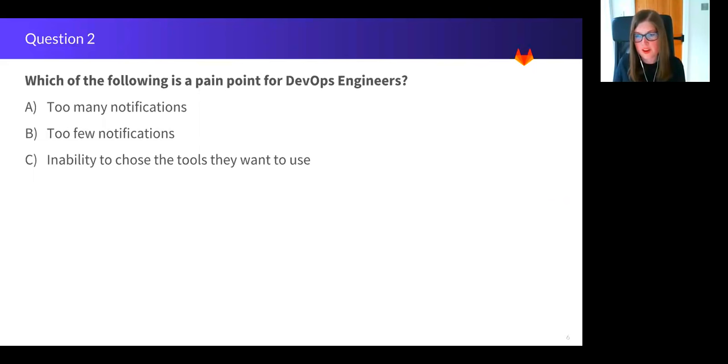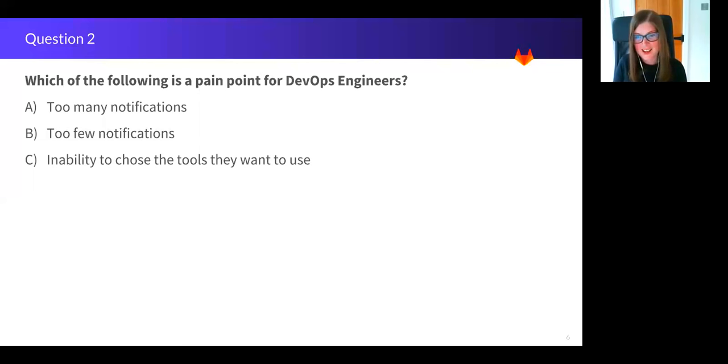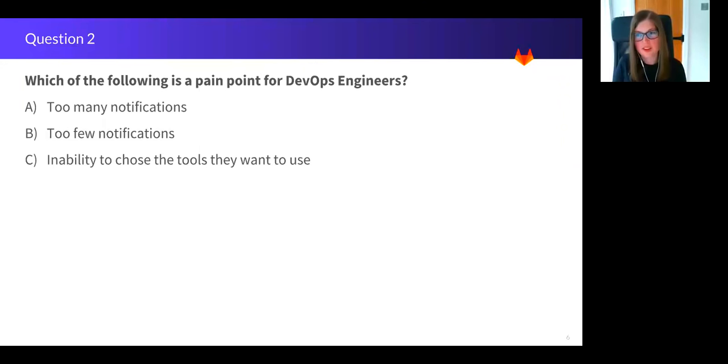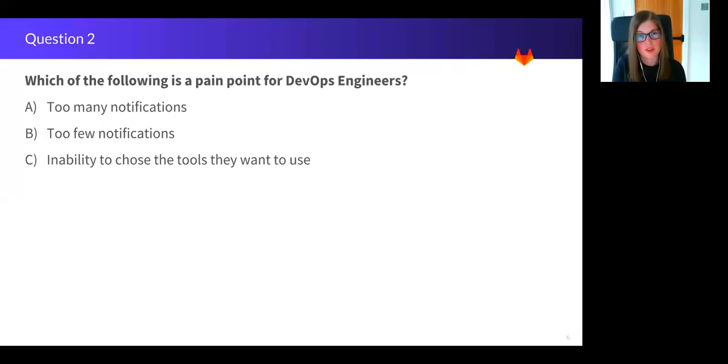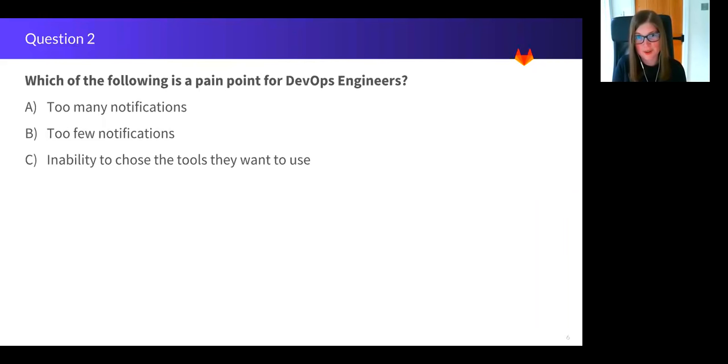Okay, three, two, one, time's up. If you said C, inability to choose the tools they want to use, you'd be wrong. So from all the research we've conducted so far, the majority of DevOps engineers have the freedom to choose what tools they use. If you said A, too many notifications, which a lot of you did, you would be correct.